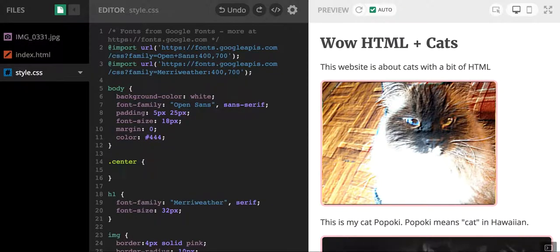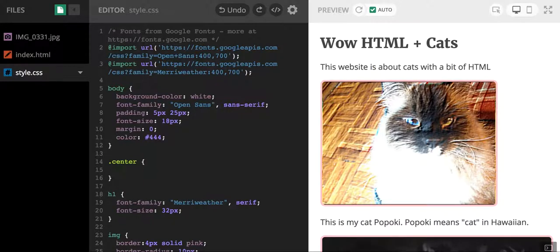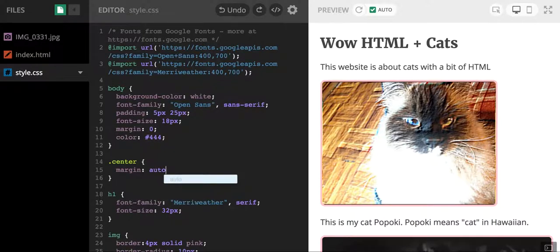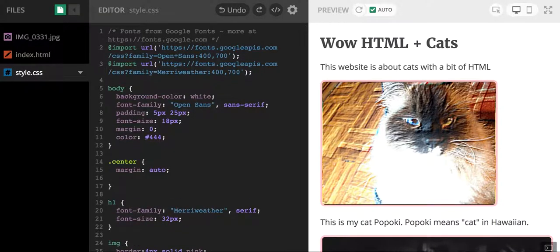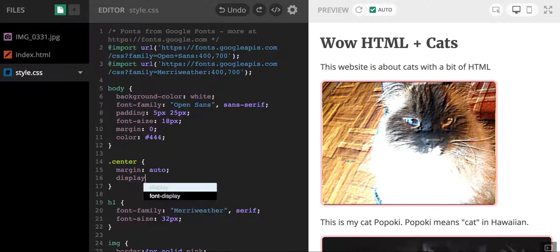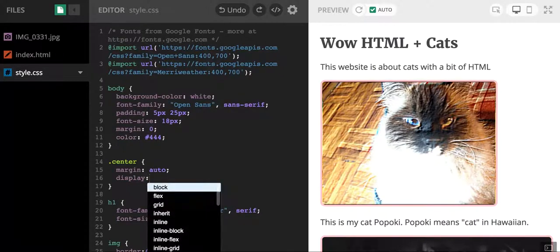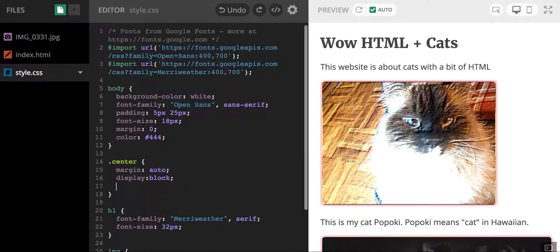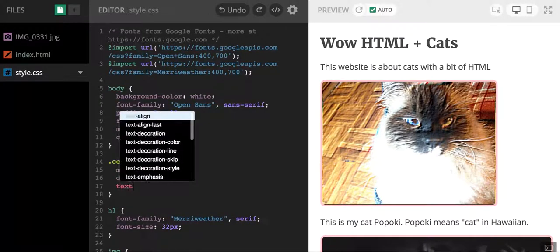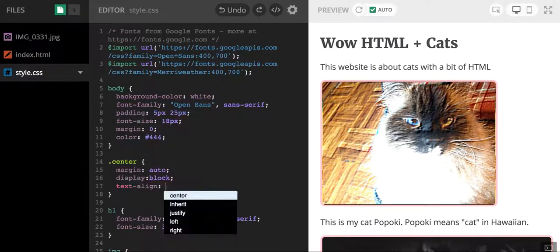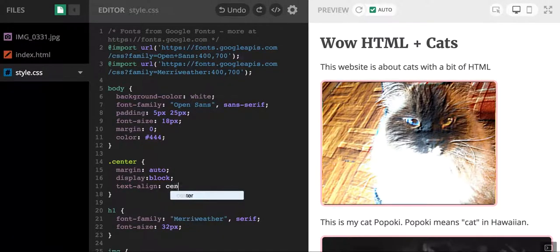So I made a class called center. How do I make things actually centered? Well, I'm going to just start typing some code. I'm going to do a margin auto. I'm going to write the words display and I'm going to put block. And I'm also going to do this thing called text align, and I'm going to write the word center.